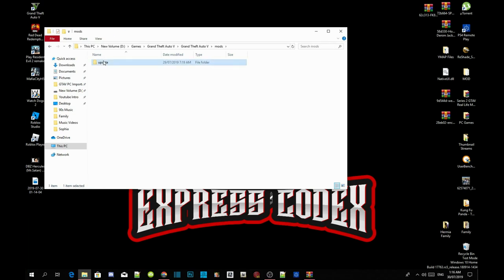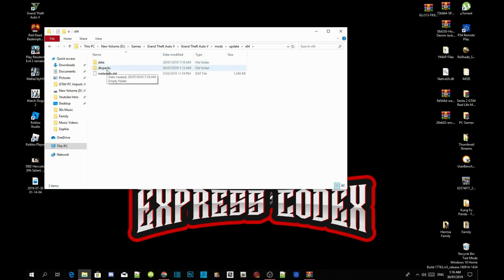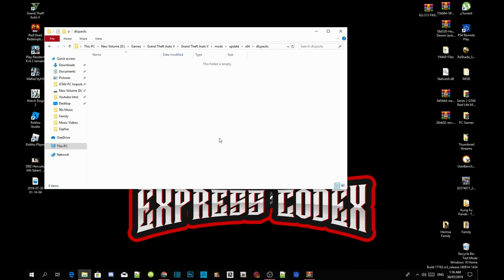Once you guys have completed that, go inside your mods folder, go to update, go to times 64, and then head into your DLC packs folder. Inside my DLC packs folder is completely empty because this is a fresh folder.